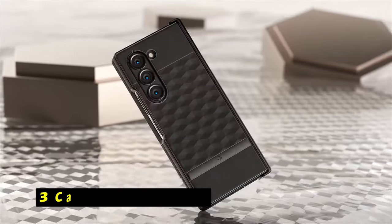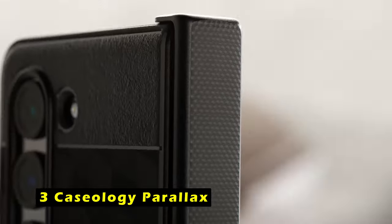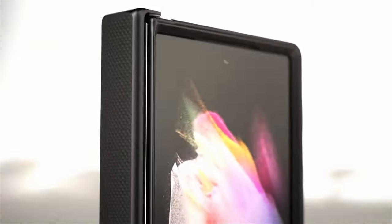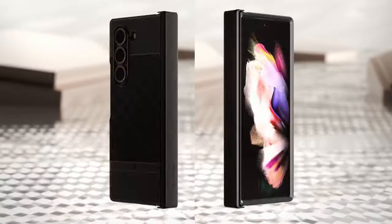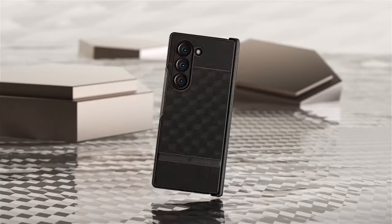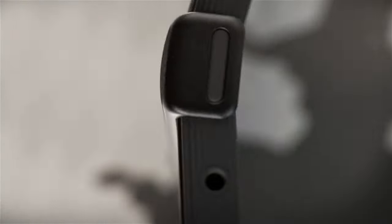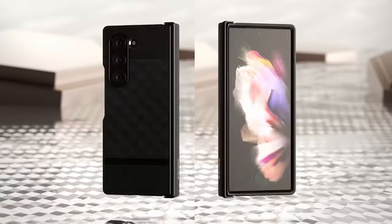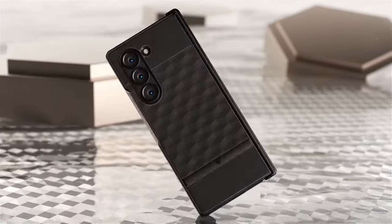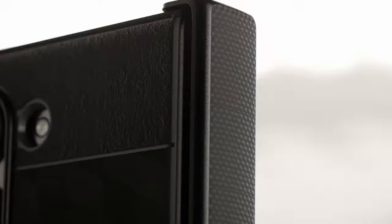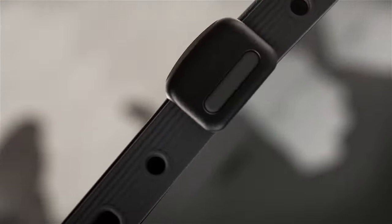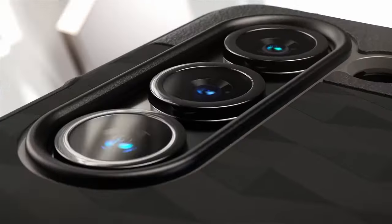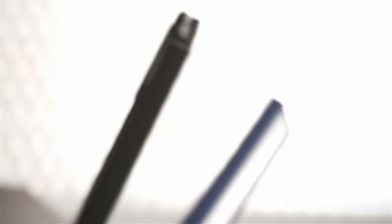On number 3 is Caseology Parallax. The Caseology Parallax is a sleek and functional case designed to safeguard your Galaxy Z Fold 6 while enhancing its aesthetics. As an official partner of Samsung, Caseology ensures a perfect fit and seamless integration with your device. The Parallax's slim and ergonomic design provides a comfortable grip, thanks to the textured TPU material used on all edges. The built-in adhesive strip ensures a secure fit, and an extra set of adhesive strips is included in the box for added convenience.